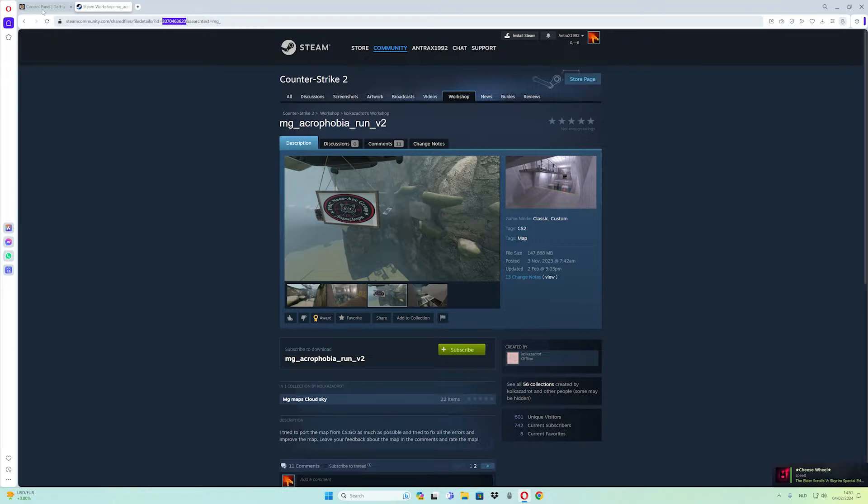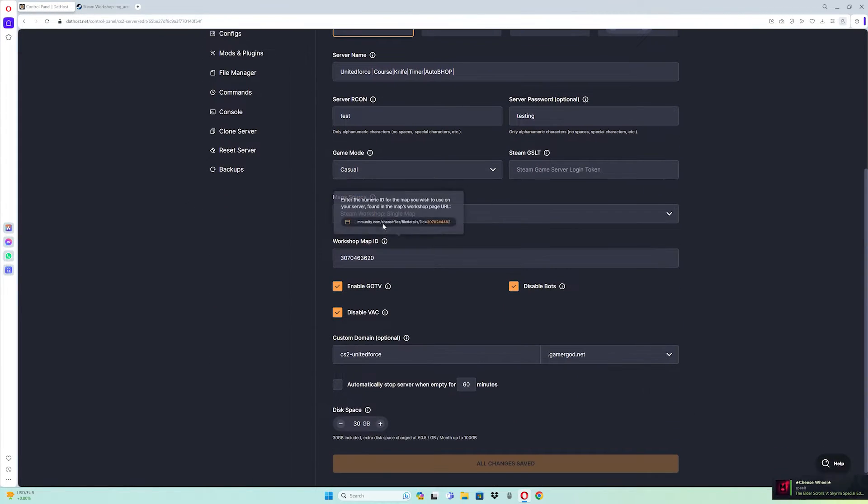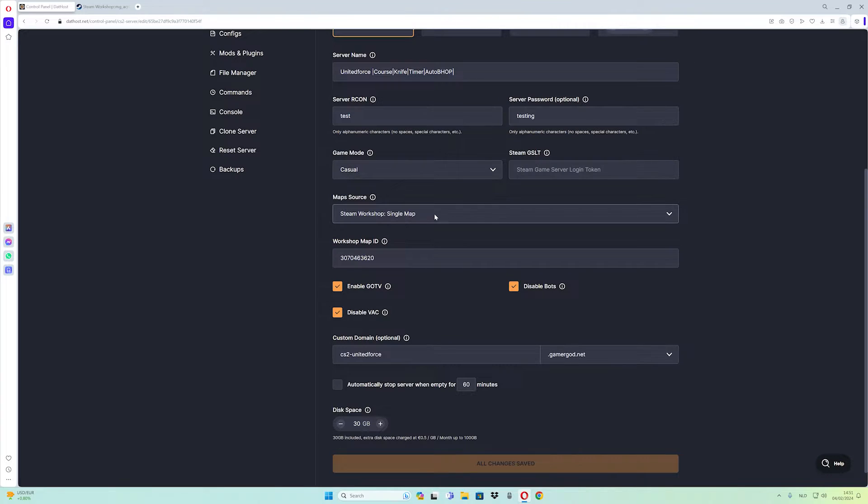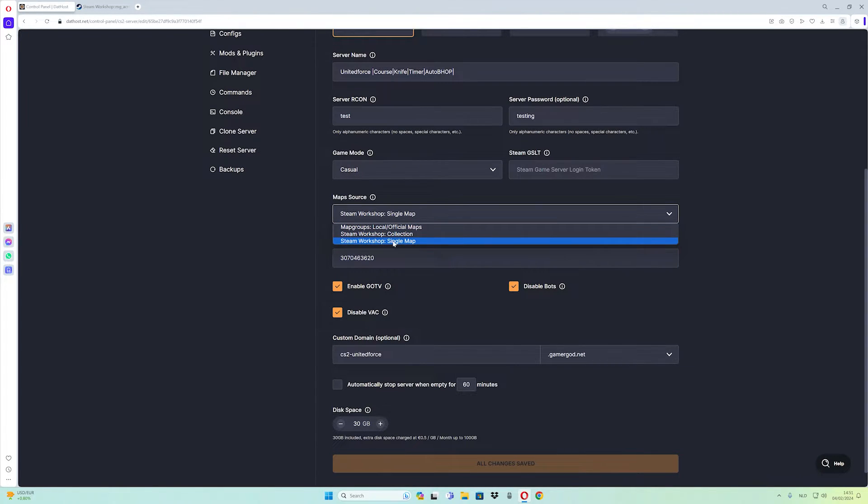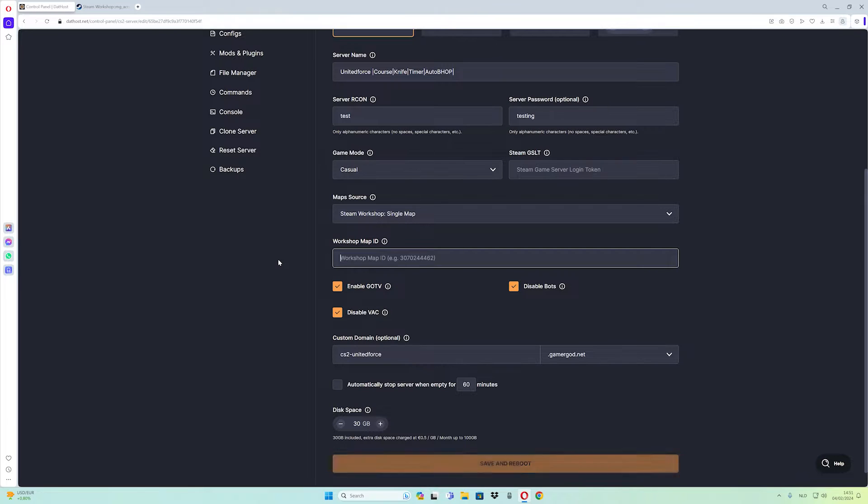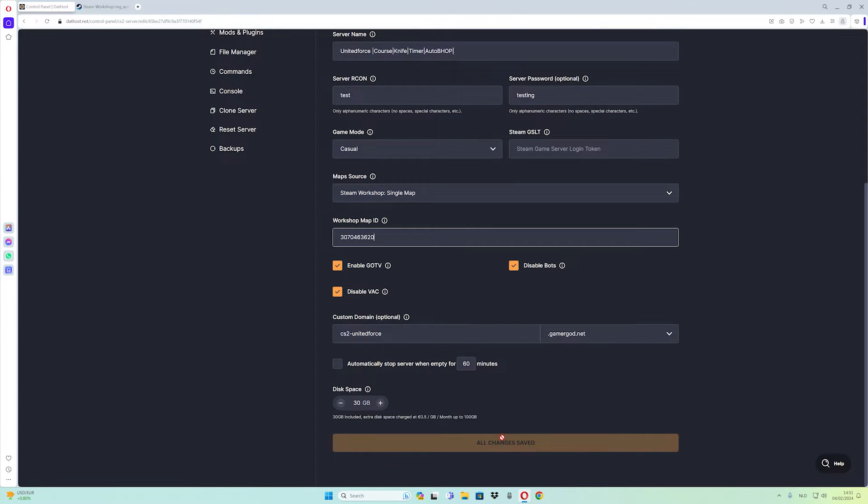Now then go back in your hosting, then go to the settings tab, scroll down, and make sure to change the map from the steam workshop to single map, and then paste the number ID from the map like this. Now save and reboot.